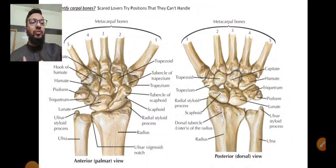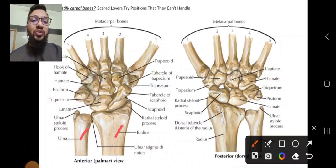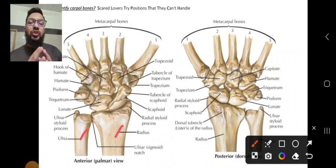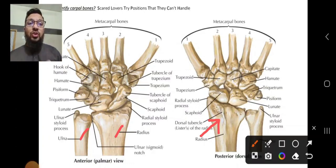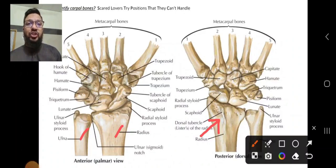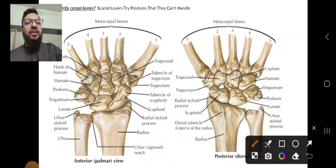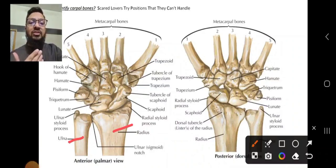We start at the distal end of the forearm — the distal ulna and radius. For the radius, first identify whether it is an anterior (palmar) view or a posterior (dorsal) view. The way to identify this is by locating the dorsal tubercle, also known as Lister's tubercle of the radius. When you see it, that confirms it is the posterior surface of the radius, wrist, and hand.